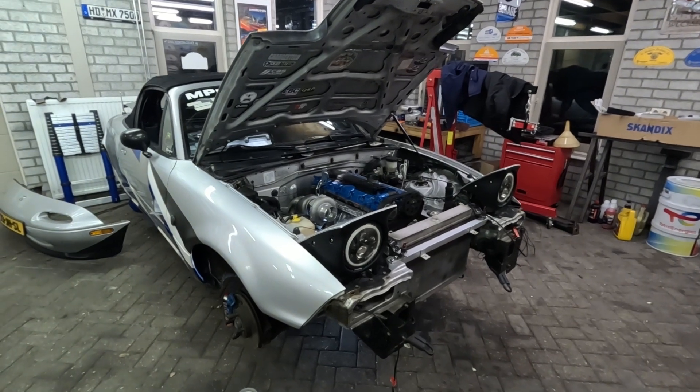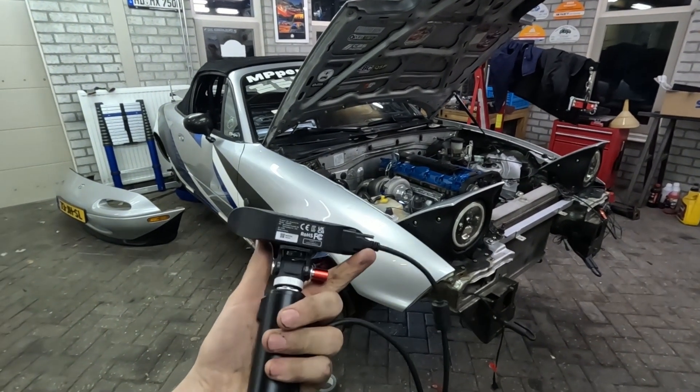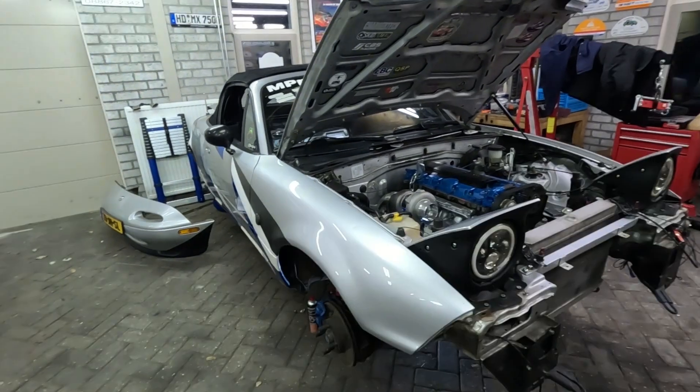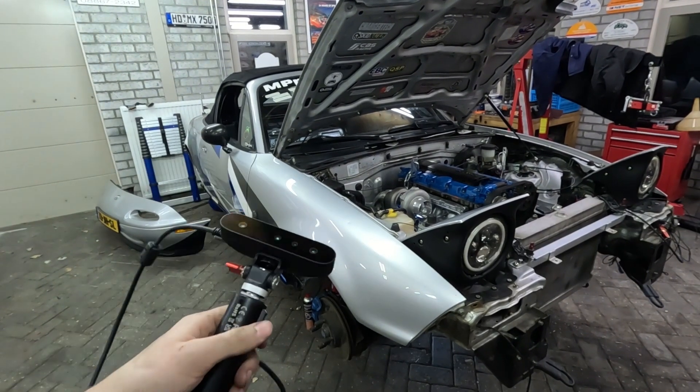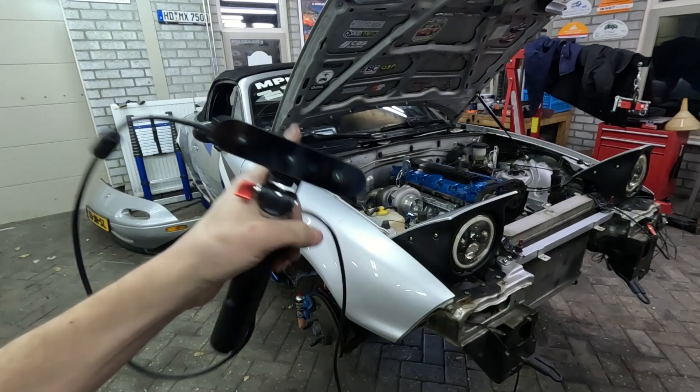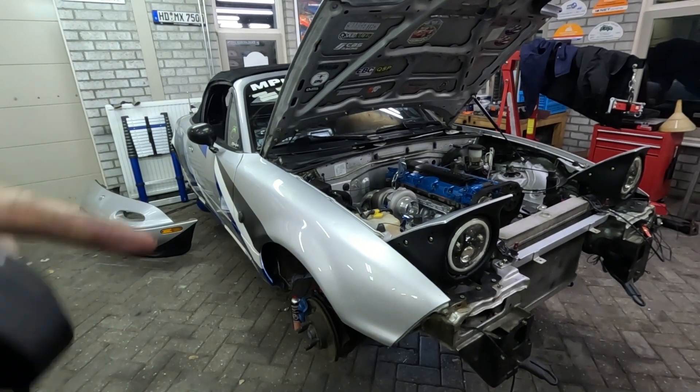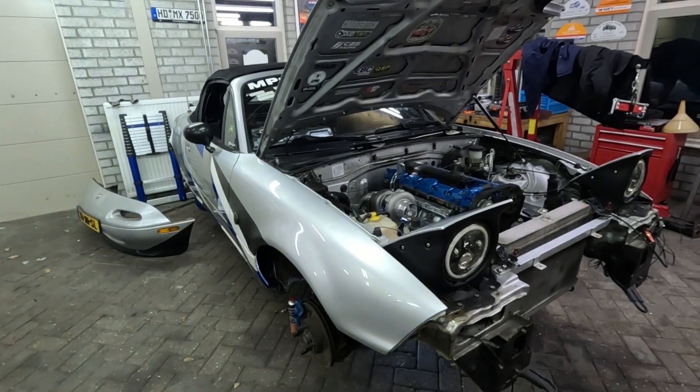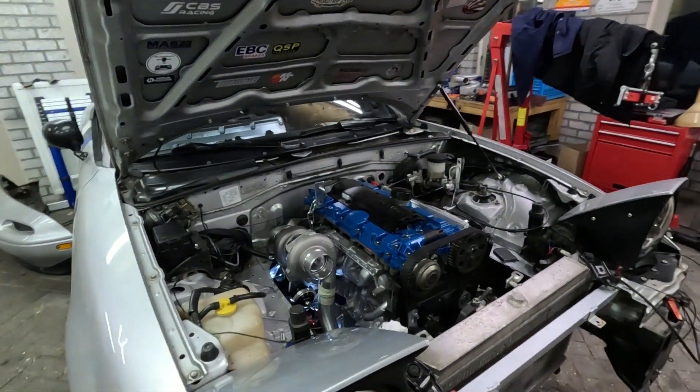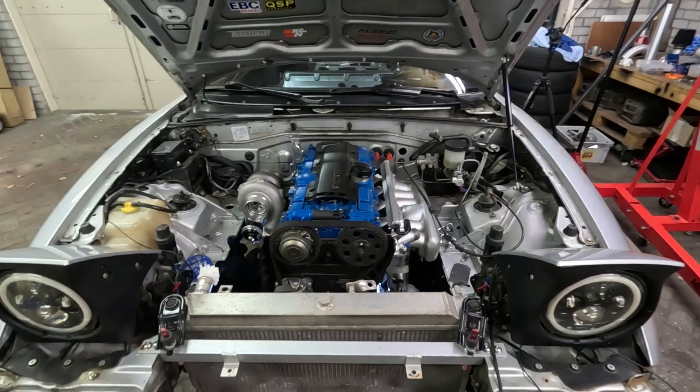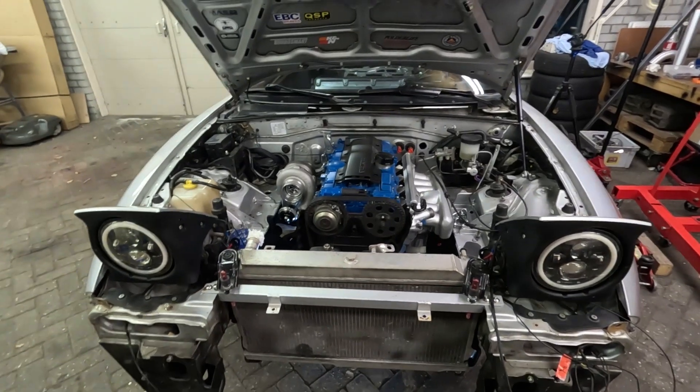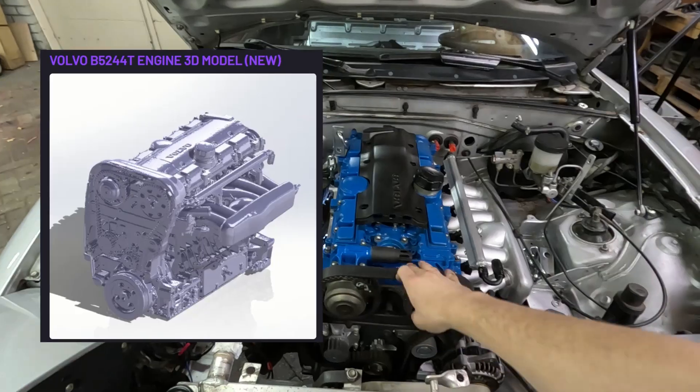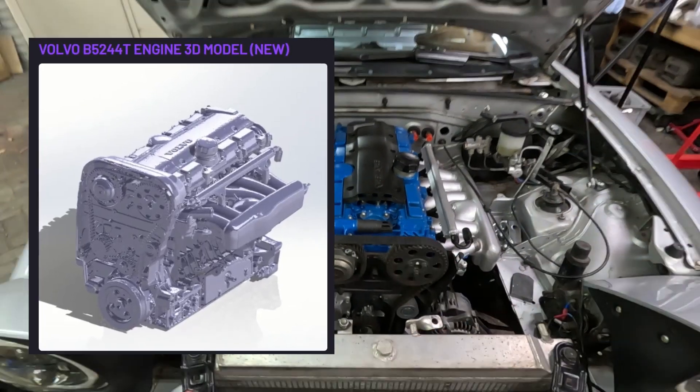One thing to note is that I bought this scanner myself with my own money. This hasn't been sponsored. If you want to find any scans, if you don't want to buy this and you do want to use the scans that I have used, there is a link in the description or right up here for my Cults3D page, which is a page where you can buy or download my 3D models. Like currently I have got the B5244T3 engine up there.